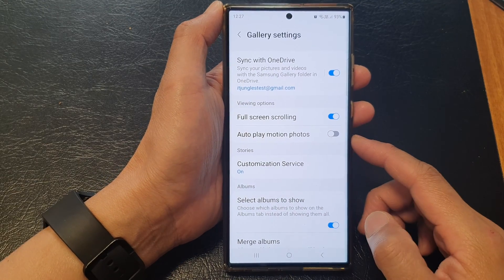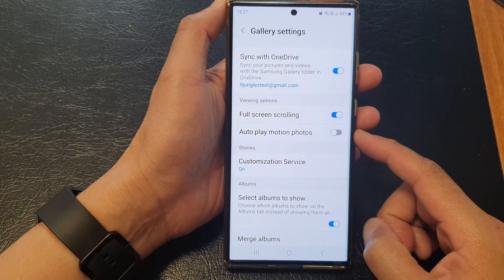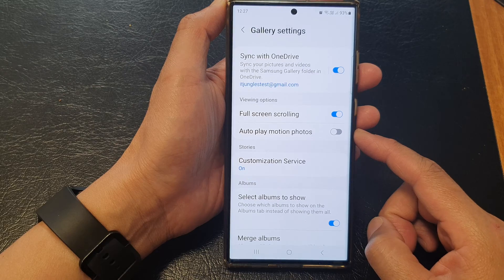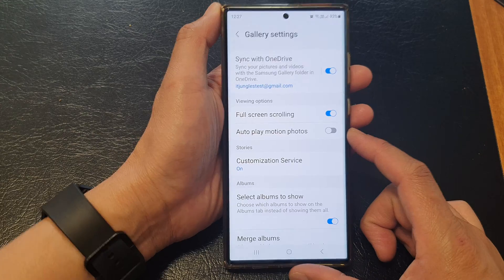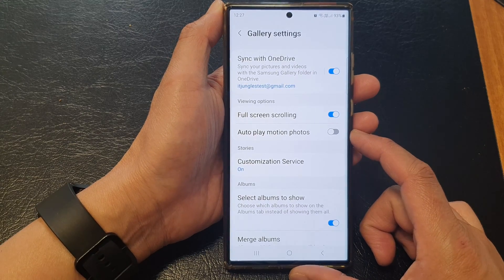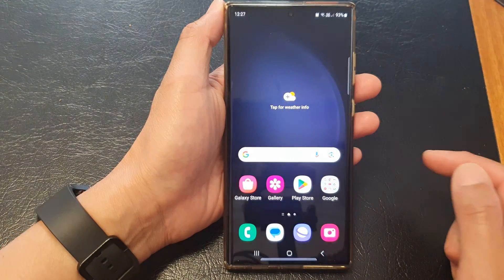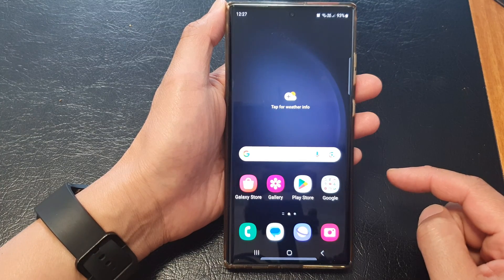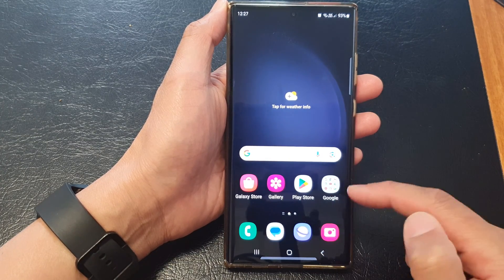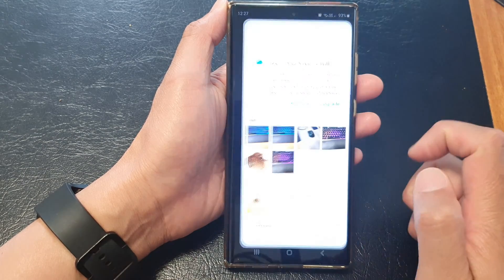In this video we're going to take a look at how you can turn on or turn off Picture Gallery Auto Play Motion Photos on the Samsung Galaxy S23 series. First, tap on the home button to return back to the home screen, and from the home screen or in the app screen, open up the Gallery app.